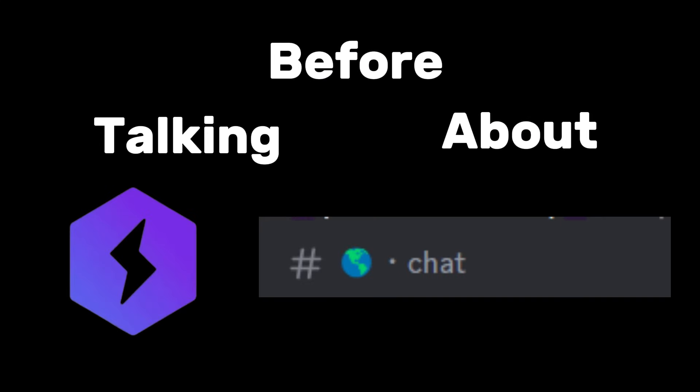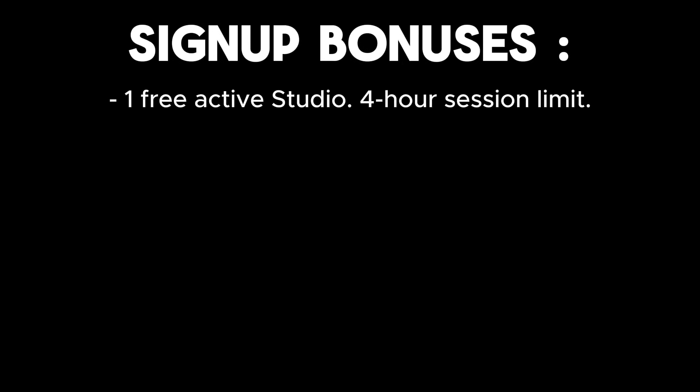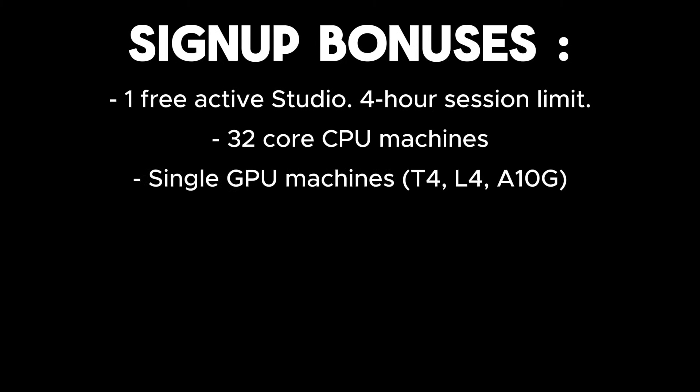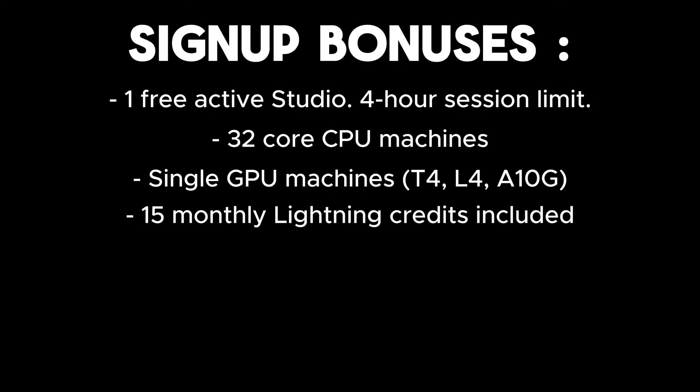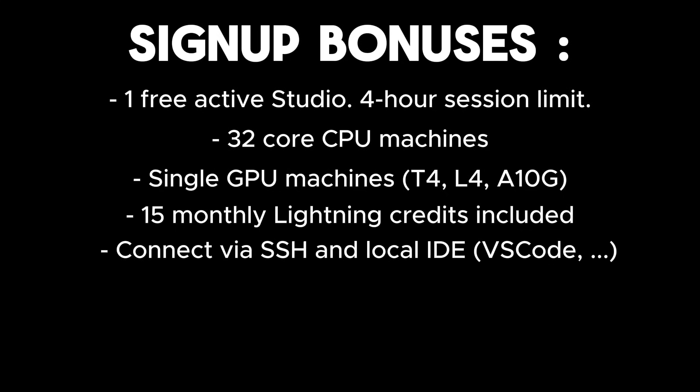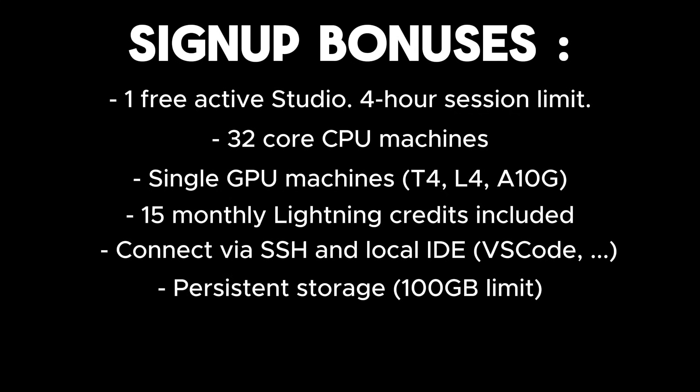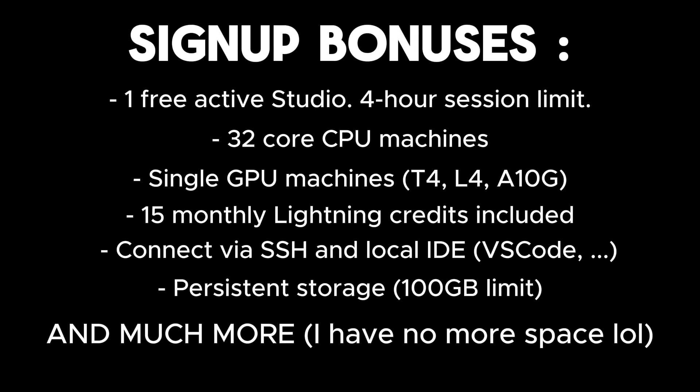Okay, so before talking about the website in general, I'm going to show you how to get one free active studio that's going to run on a 4-hour session limit that you can launch as many times as you want. You'll be able to get up to 32 core CPU machines and one single GPU machine, thanks to your 50 monthly Lightning credits included. We'll talk a bit more of that later on. You'll be able to connect to this server via SSH, local IDE. You'll get 100GB of persistent storage. So 100GB that will be just for you, that no one else can touch.